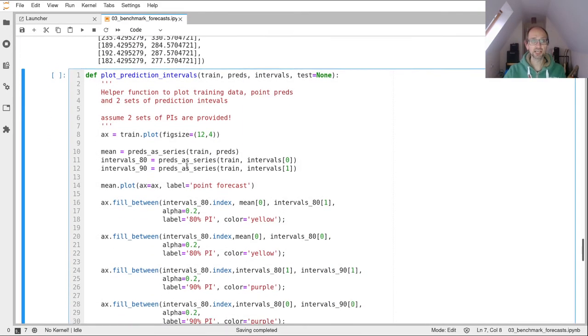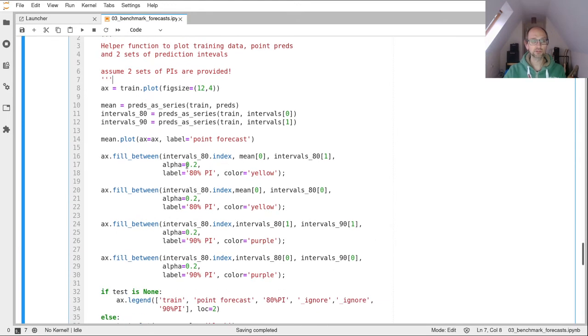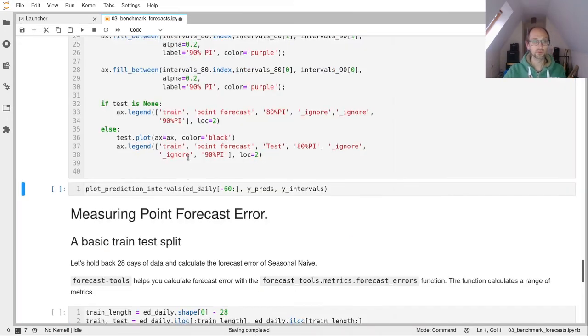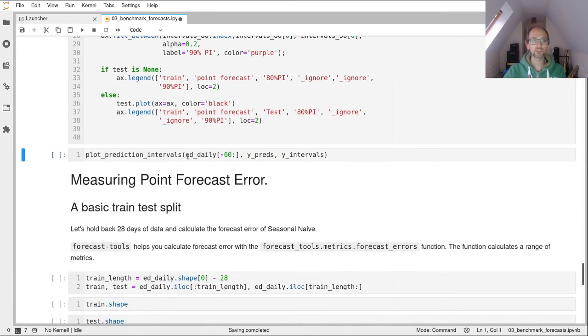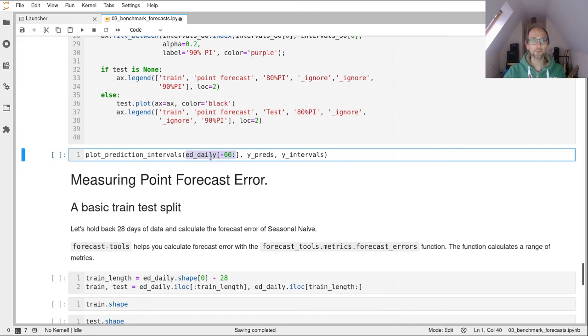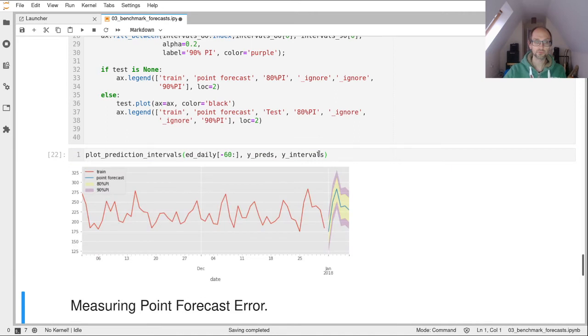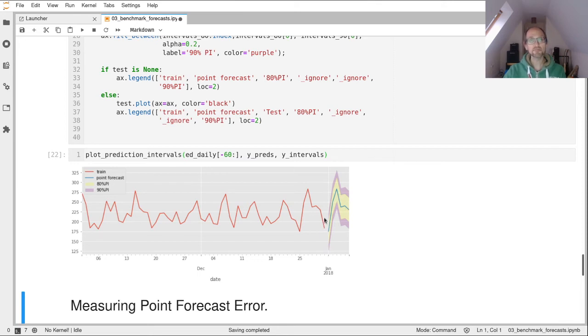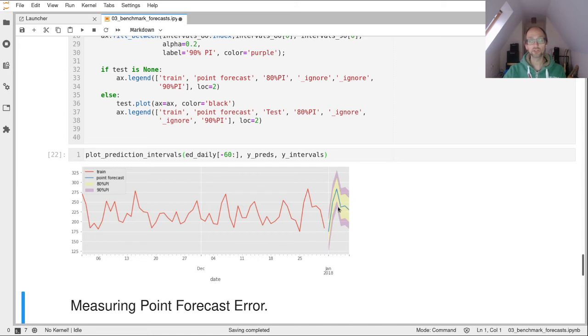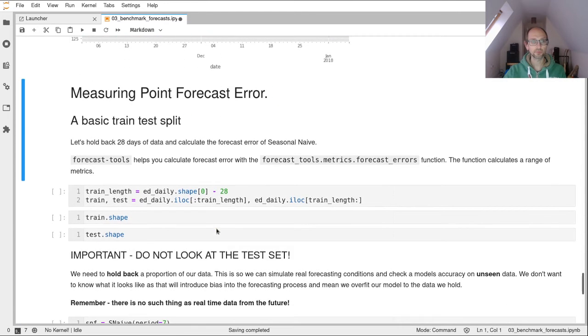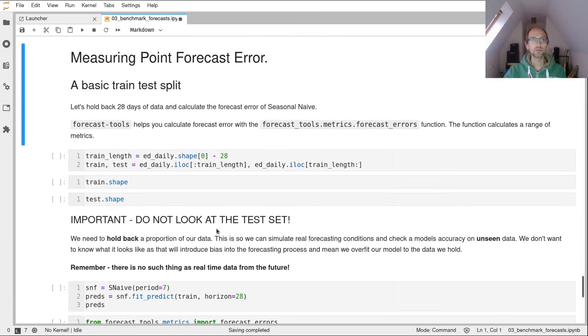So again, another helper function here, because it's a bit laborious to write this code yourself to plot those prediction intervals. So if we plot the prediction intervals, we're going to plot the emergency department daily level data, and we're going to only plot the last 60 days of the training data. Otherwise, it's quite a big chart. And we're going to plot our predictions and we're going to plot our prediction intervals. So that looks like this. So remember, a point forecast is this centre line here. And what that is, is the mean of the forecast distribution. Okay, so you're forecasting a random variable in the future, and the point forecast is the mean of that random variable. The yellow shaded region is the 80% prediction interval and the pink, purple is the 95% prediction interval, or 90% I've written here. That's a mistake.